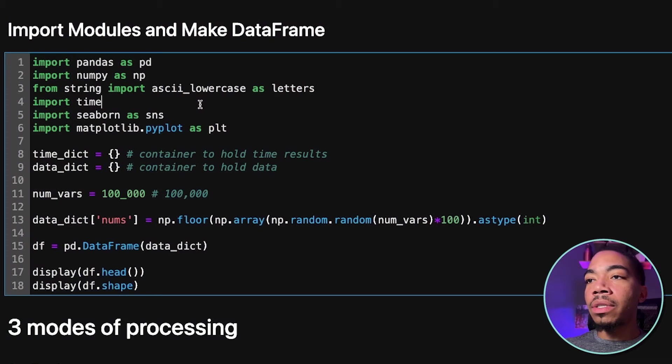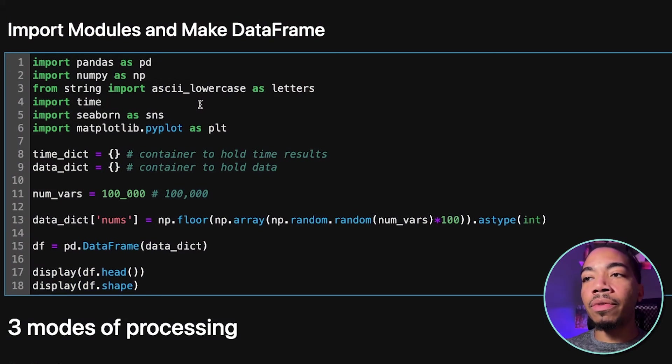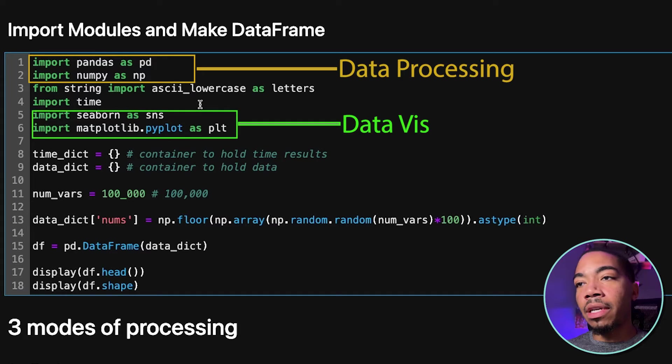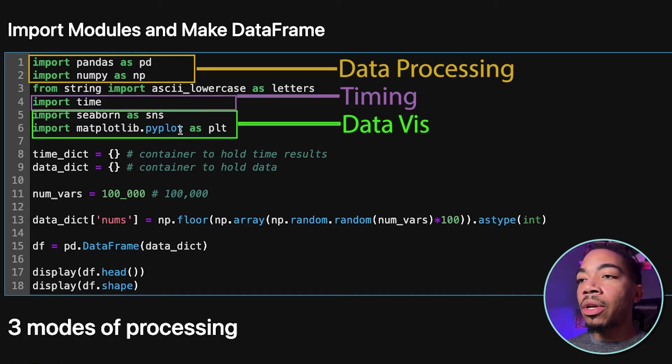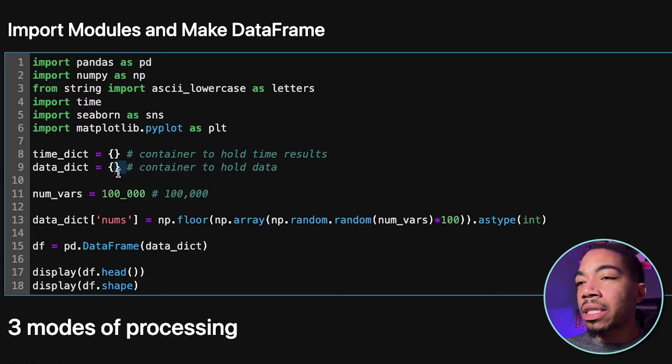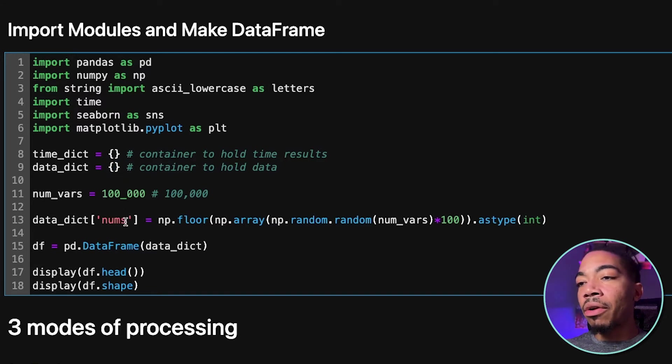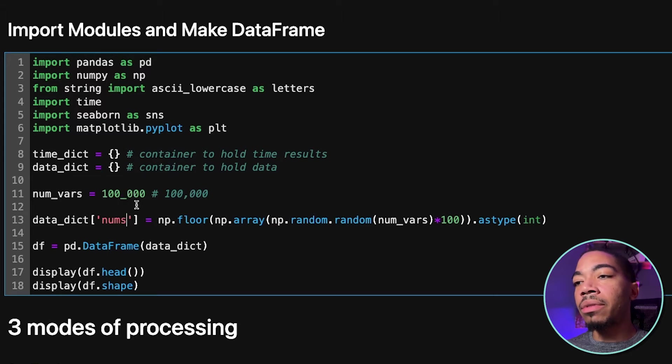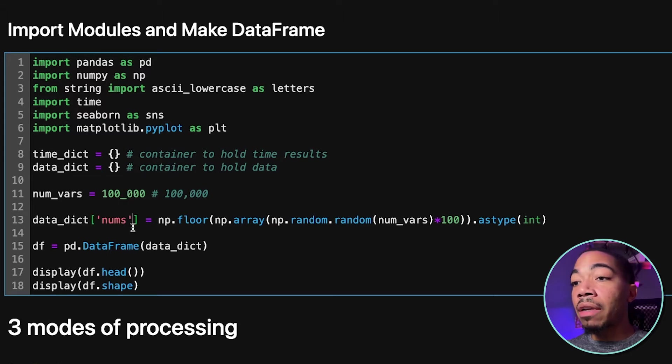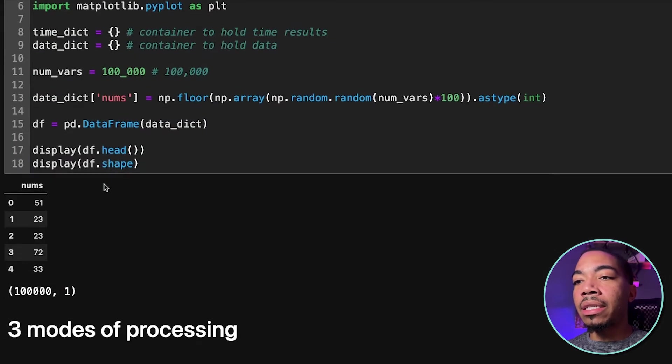In the first cell, we're going to set up our environment. We're going to import a number of libraries for data processing, data visualization, and for timing. We're going to store the time data as a dictionary. We're also going to use another dictionary to help build out our dataset. The dataset will have numerical values, 100,000 values, that we will store in the dataframe, and I will display that here.